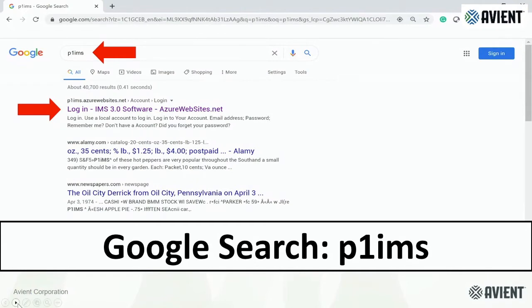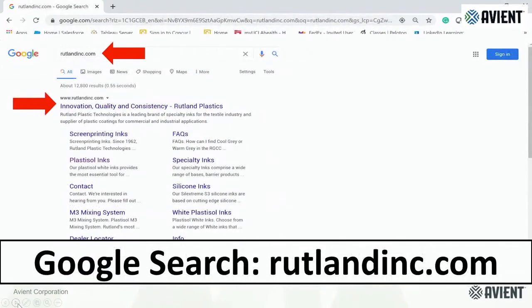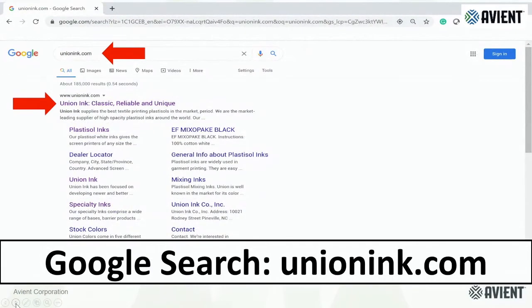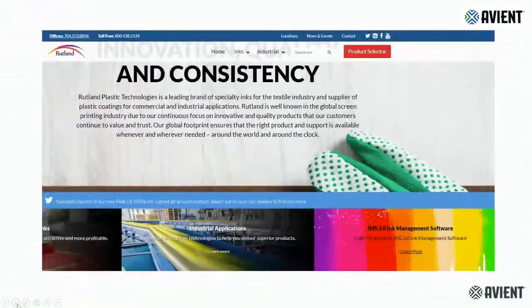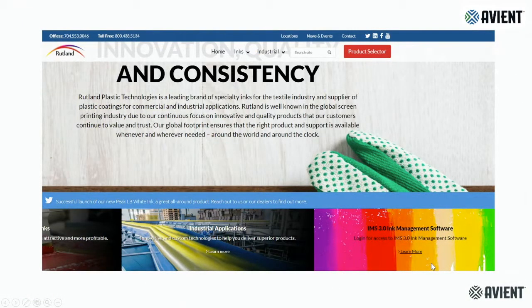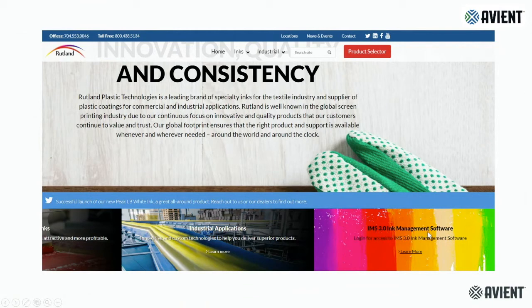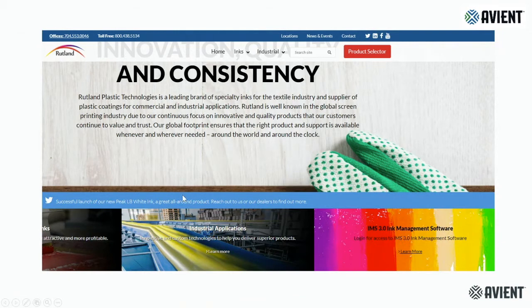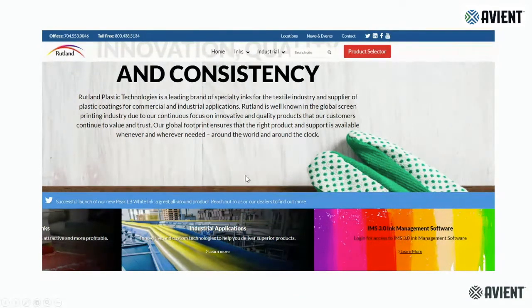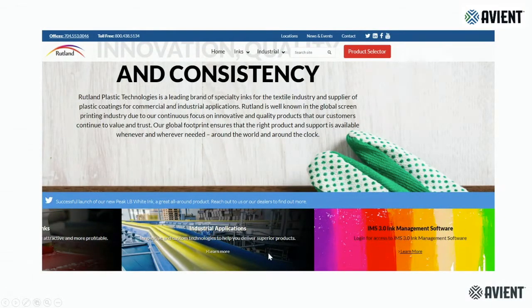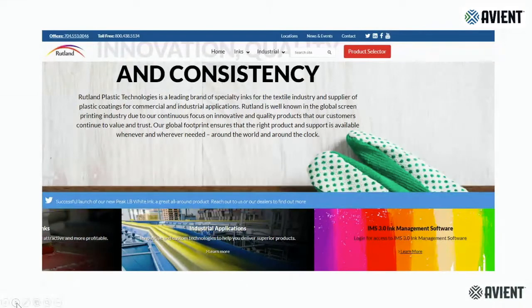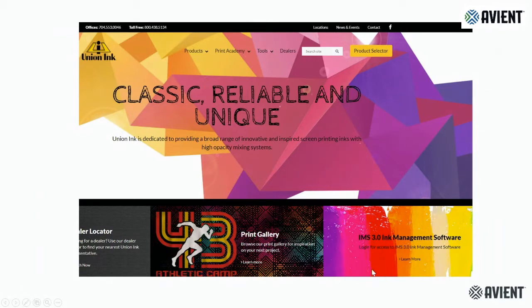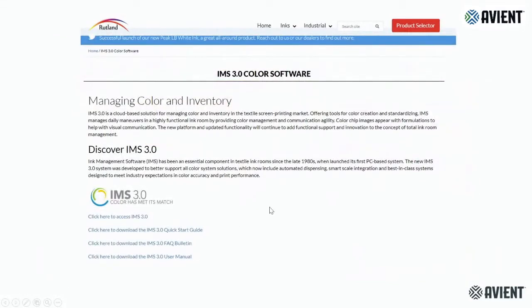The other way is you can always get into the Rutland Inc. web page as well as the Union Inc. web page. On the home page, you will see a section on the bottom right which is called Now IMS 3.0 Ink Management Software. There is a link right in here that says learn more, and if you click on that link, it's going to take you to the whole web page that we have now designed for IMS.